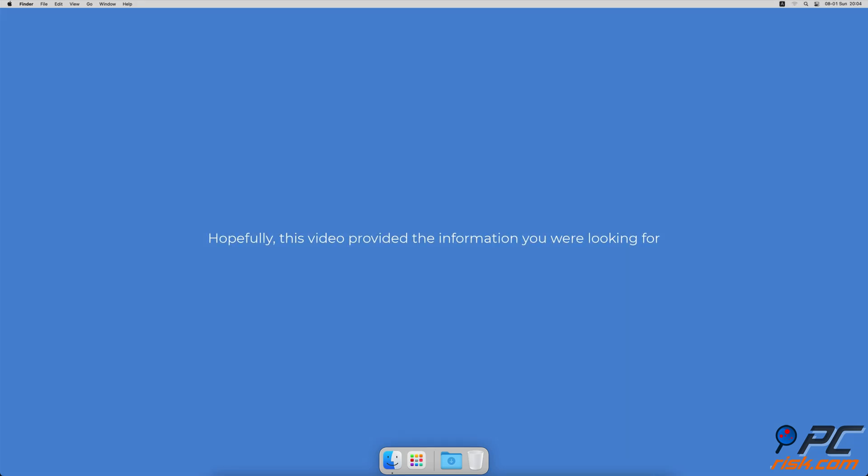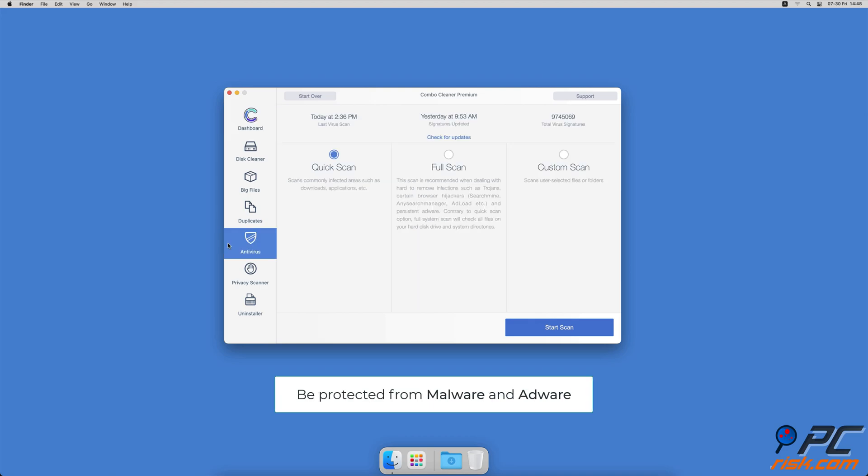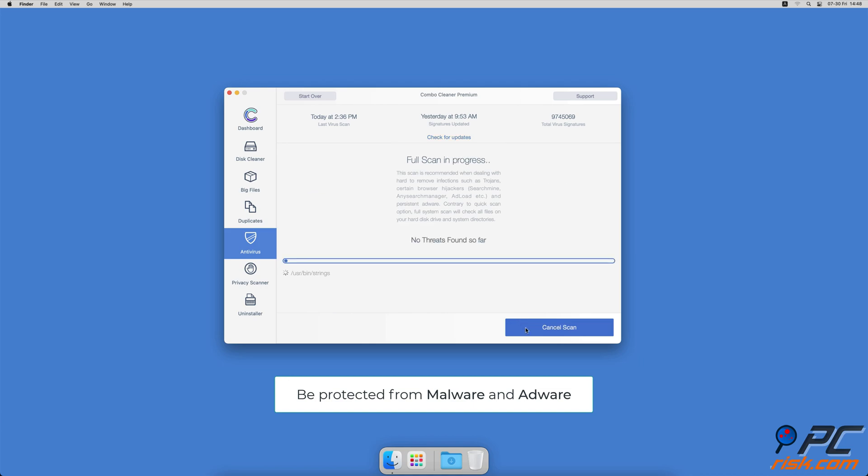Hopefully, this video provided the information you were looking for. If you're using a Mac computer, we would like to suggest scanning it with Combo Cleaner. It will check your computer for malicious software infections and advertising-supported software.